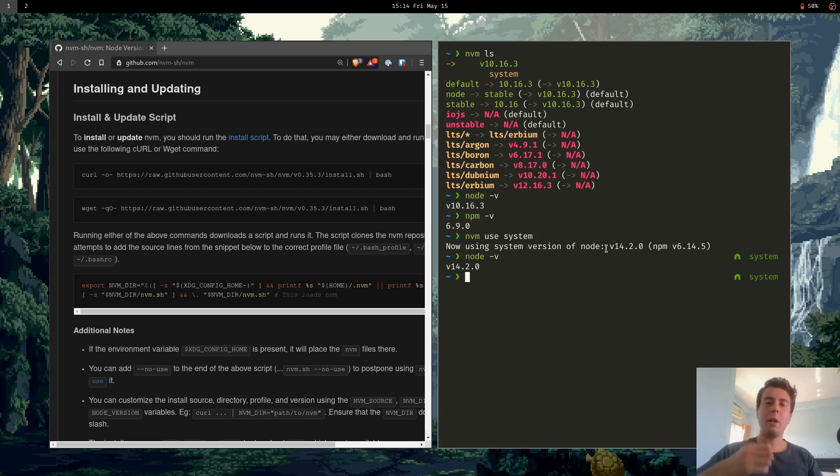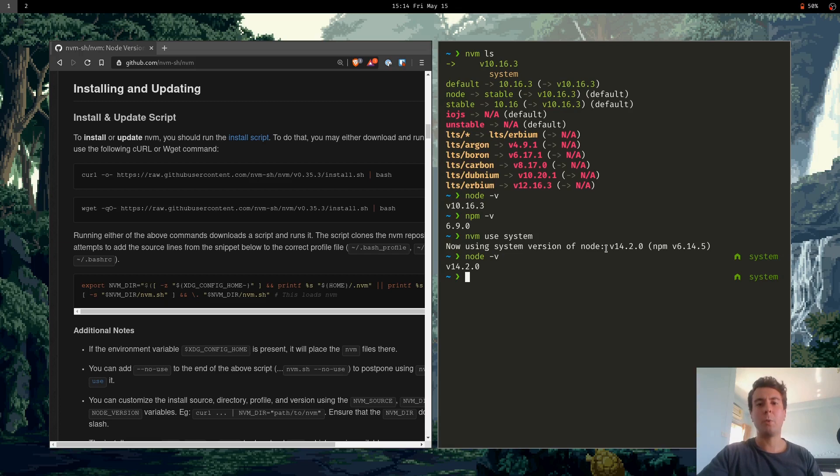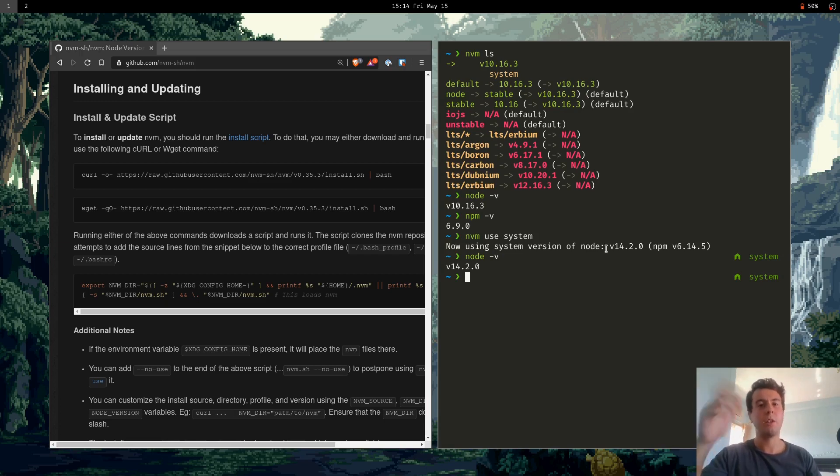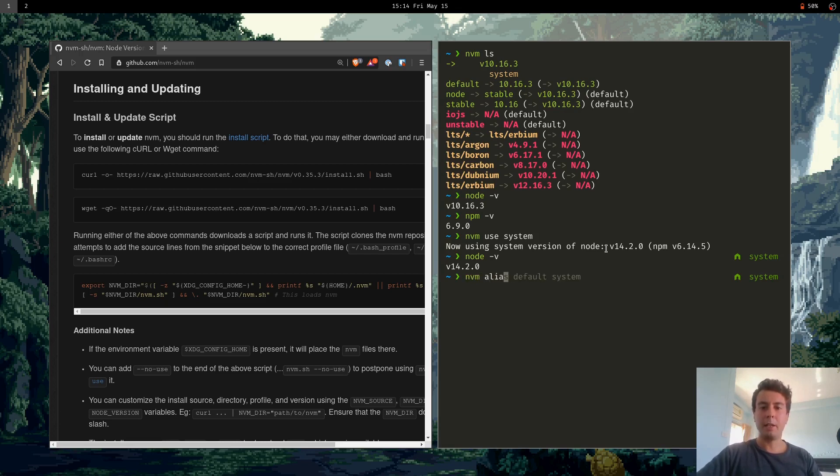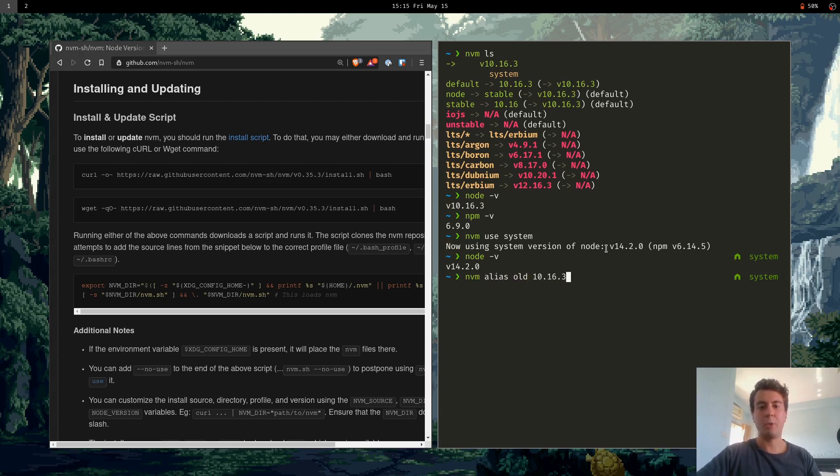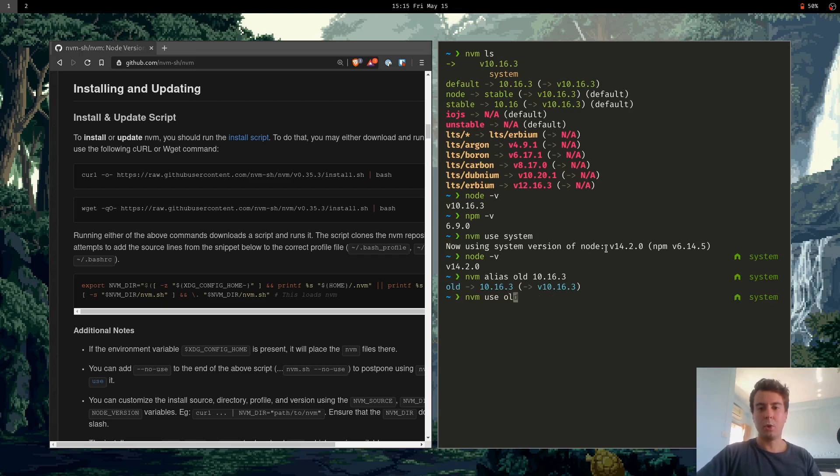But whenever I'm switching between versions of Node, I don't always want to remember which one was it, 10.16.3. It's a little bit hard to remember. So you can also use aliases inside nvm. So instead of typing out 10.16.3 every time, I'm just going to say nvm alias old to 10.16.3. So if I want to use this version, I just type in old instead of having to remember that. So now I can do nvm use old.